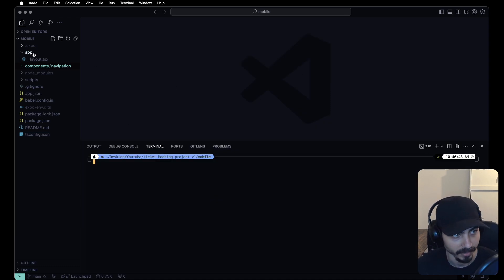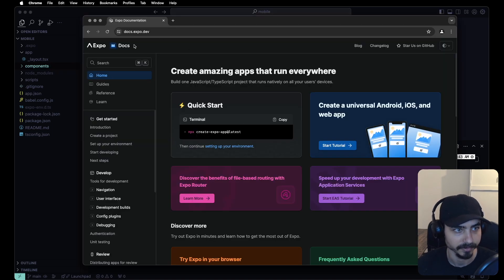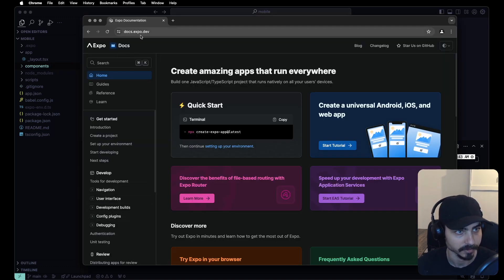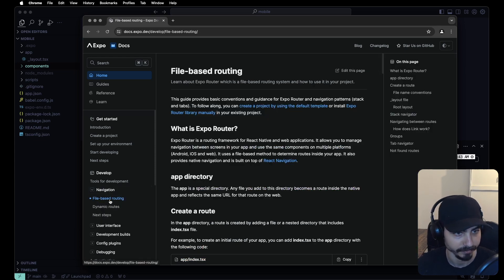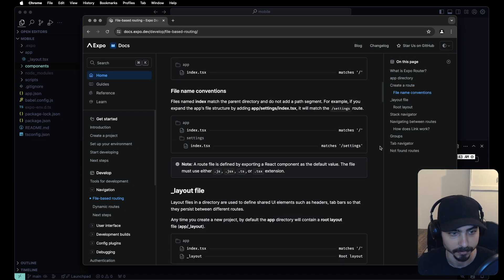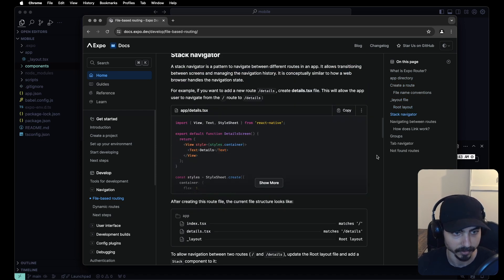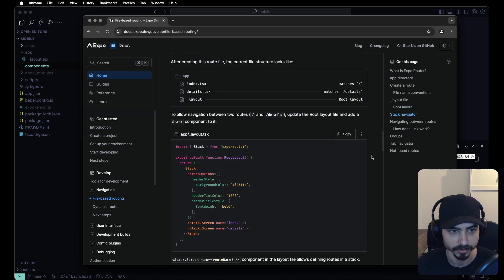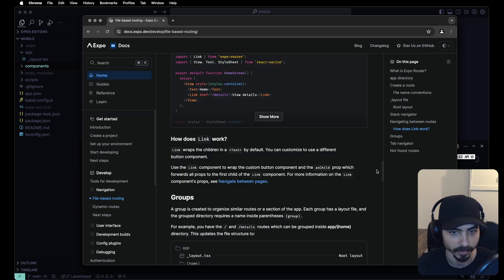Expo uses file-based routing. If you're not familiar with that, go to docs.expo.dev and check the navigation section on file-based routing. The Expo documentation is amazing — if you have any doubts on how this works and how to structure your screens and routing in general.